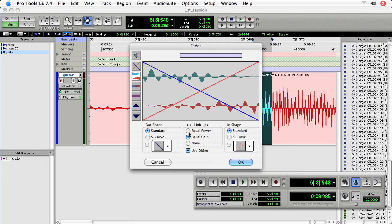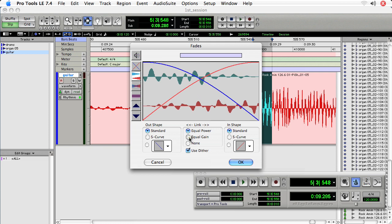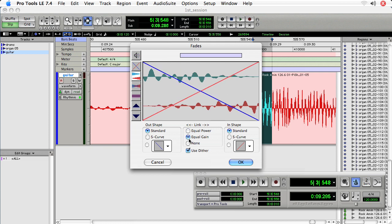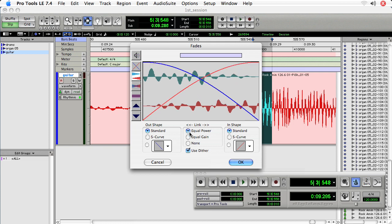And we can choose different types of fades. So equal power or equal gain. Here I'm going to go with an equal power fade since both of the regions are the same thing, the same source.